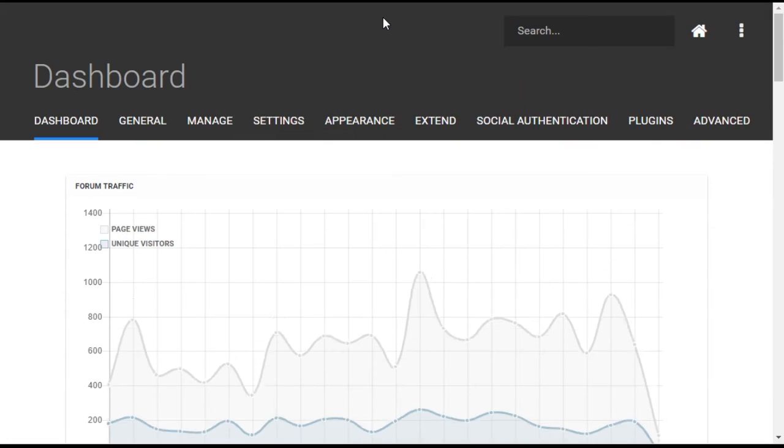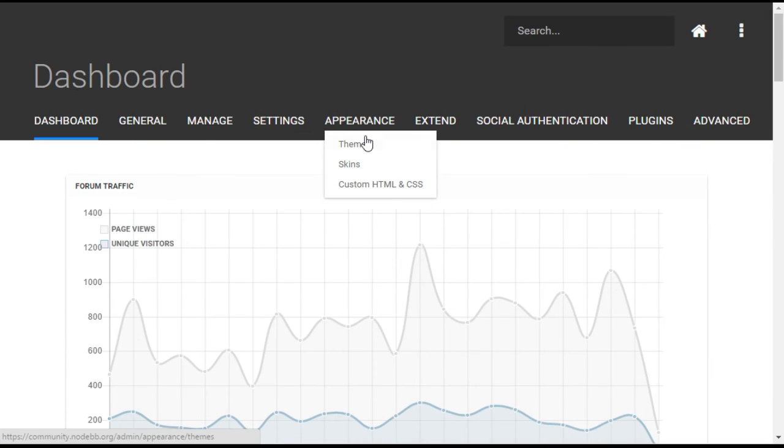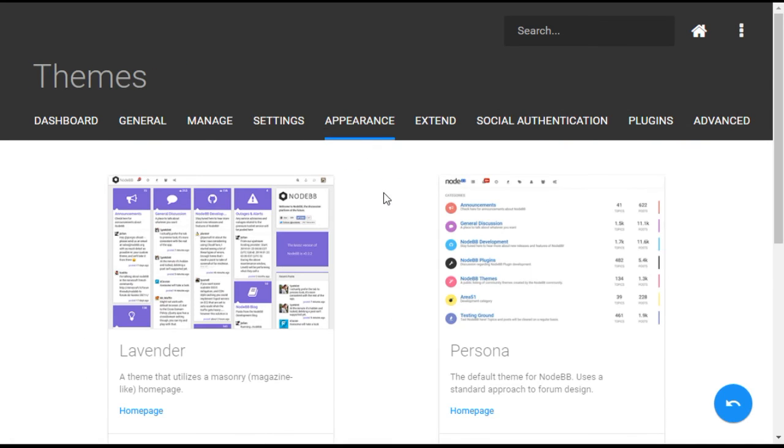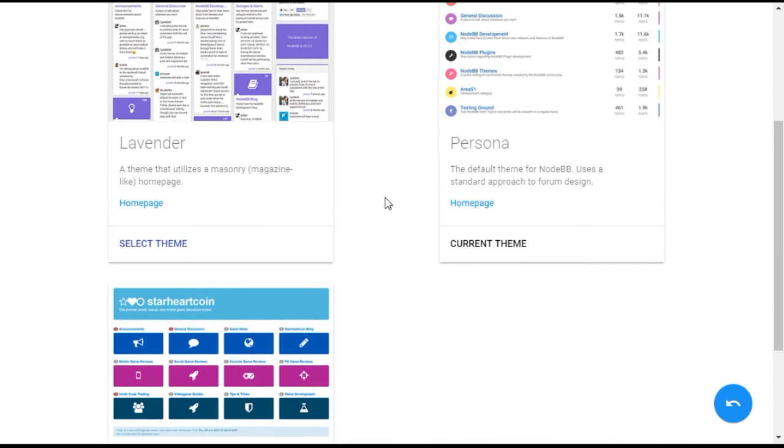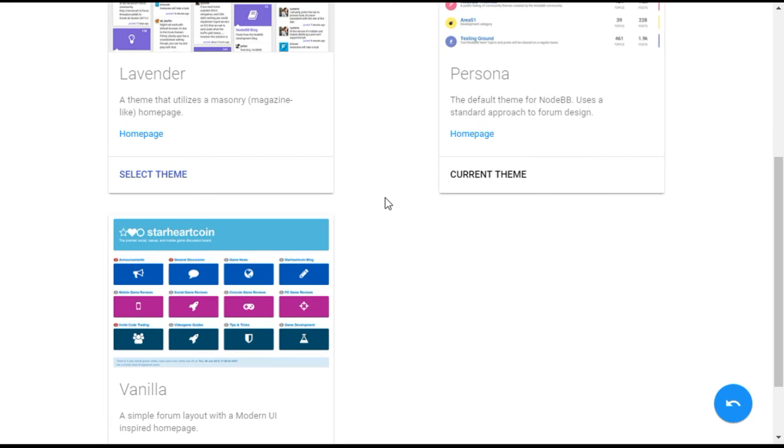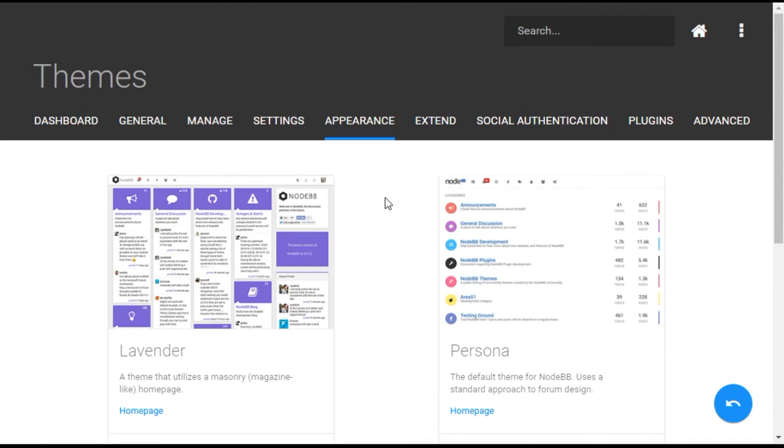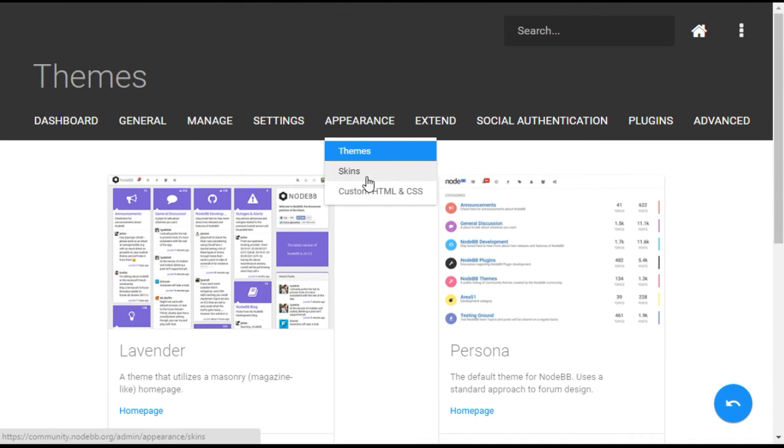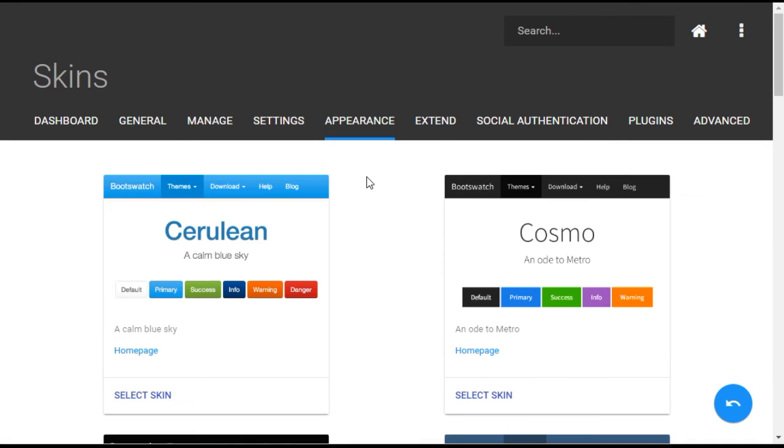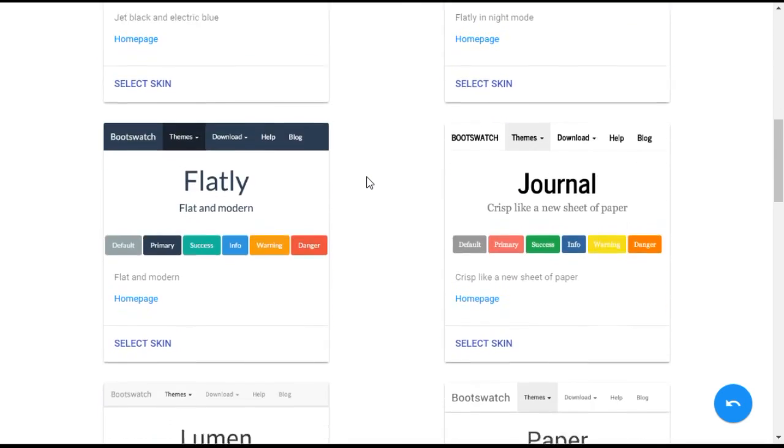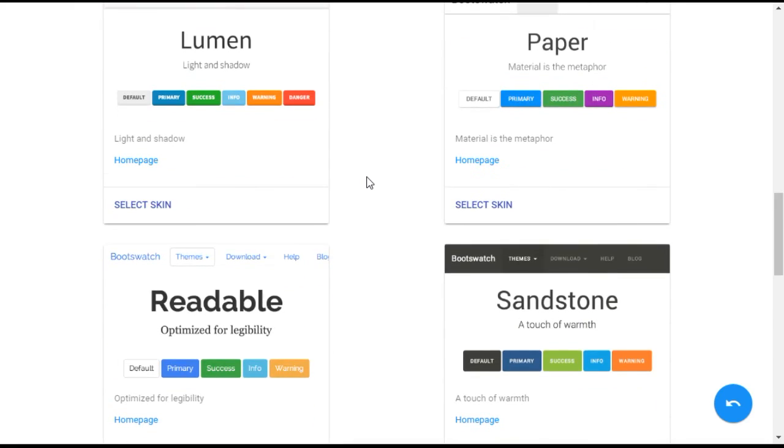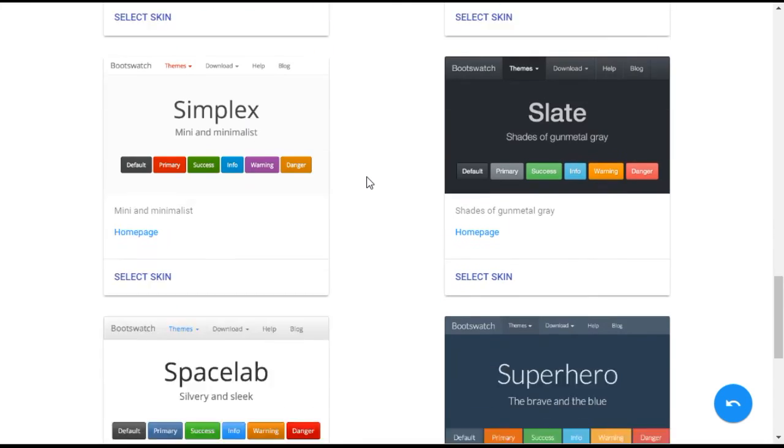With NodeBB, all aspects of the style and layout are completely customizable. Some forums only allow you to tweak colors or basic styles, but NodeBB allows full control of the look and feel, from simple stylesheet tweaks to complete template overhauls.